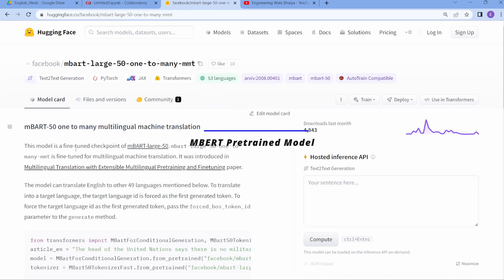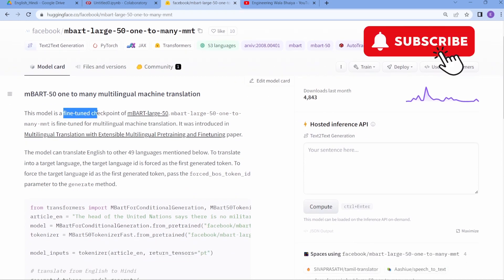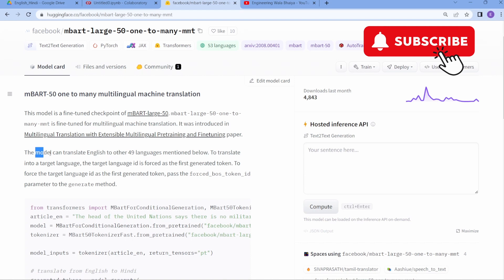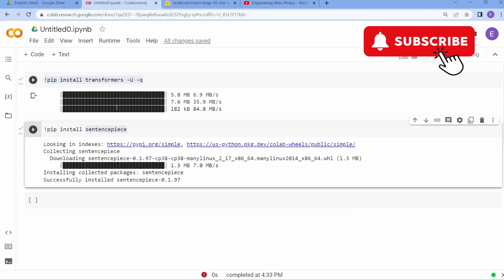This model is fine-tuned on mBART large 50 data and can translate English to 49 other languages. So if you have data in English but want it as Hindi, French, or Chinese, you can use the mBART NLP SOTA model to develop a machine translation project.